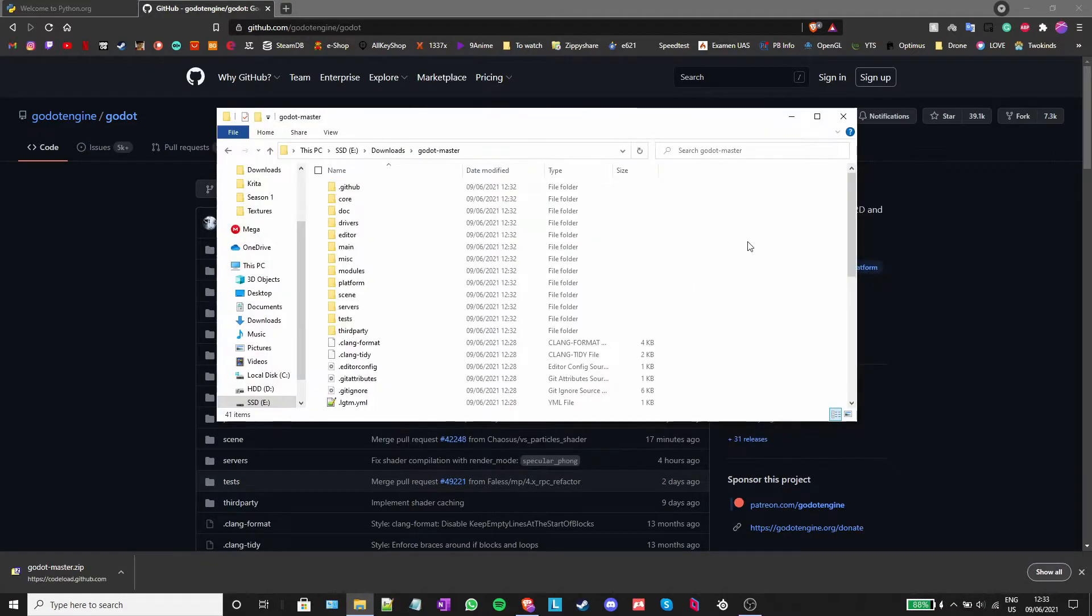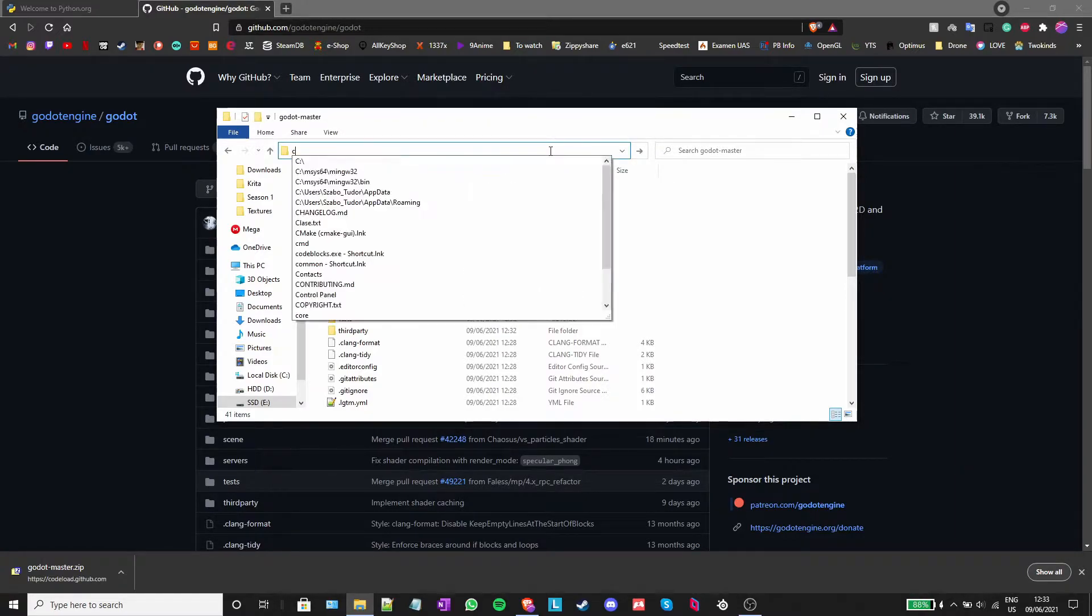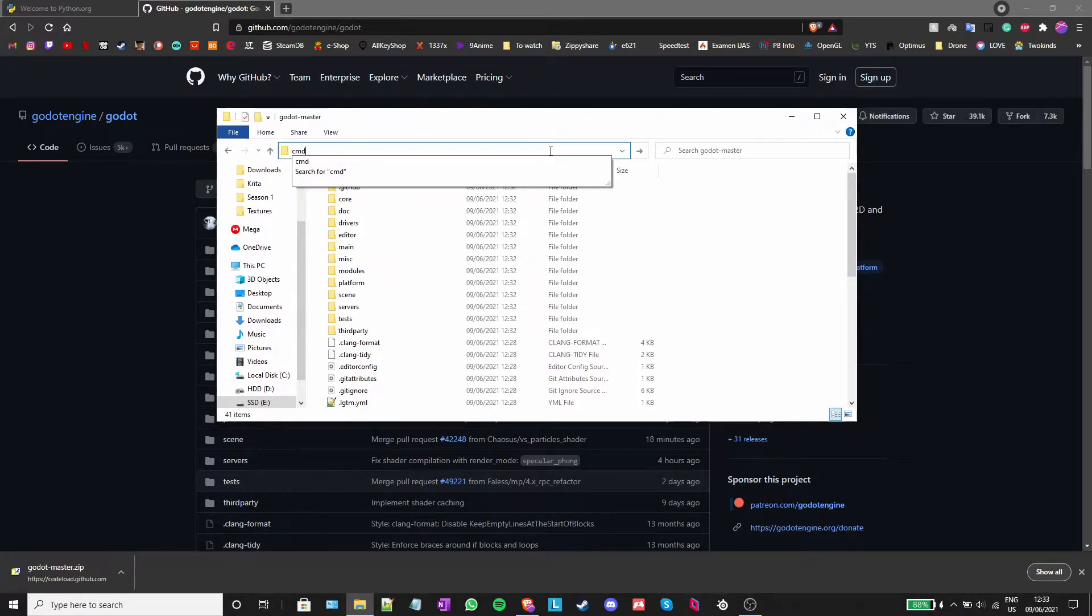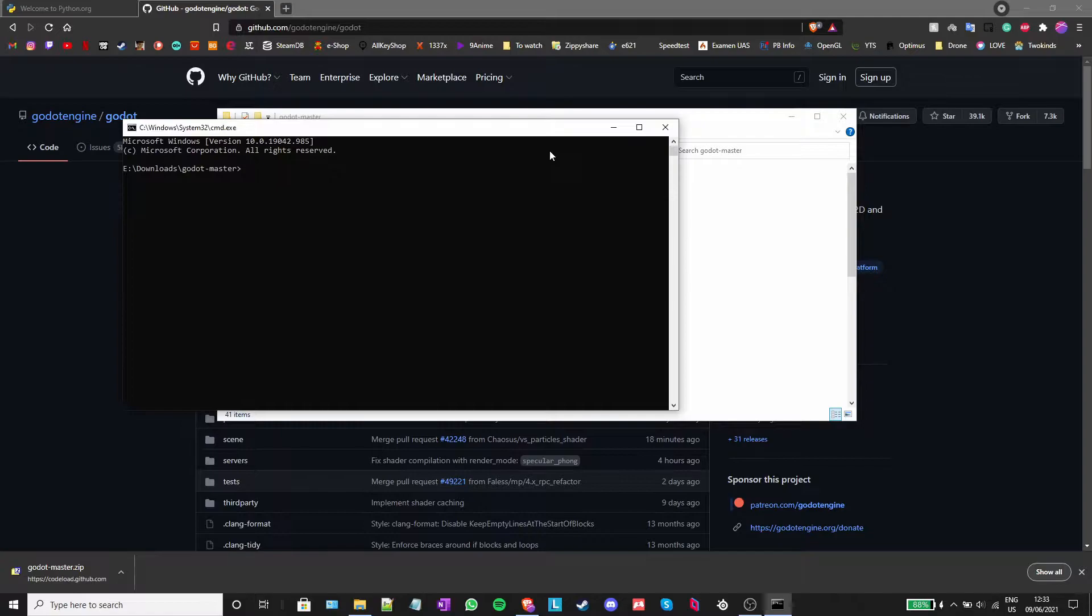When inside the Godot master folder, click on the navigation bar at the top, write cmd and press enter. This will open up a command prompt window.